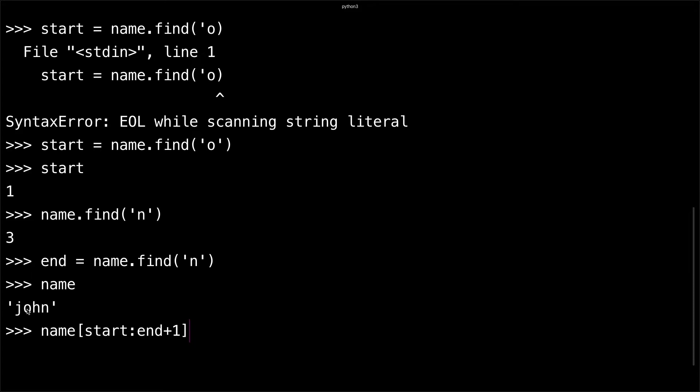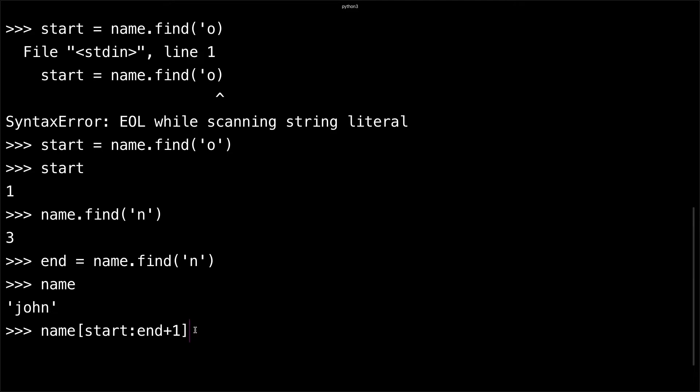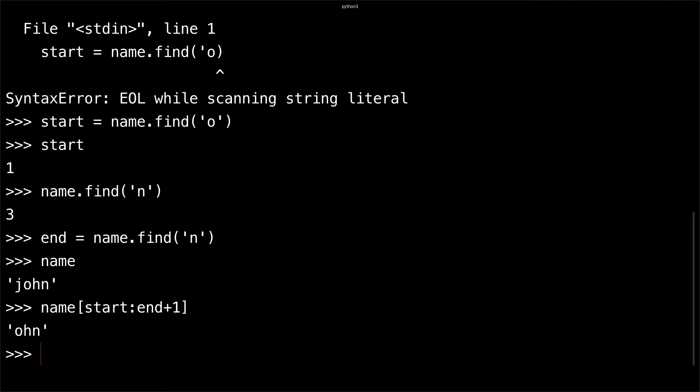So it'd be one, two, and then this is three. You would actually not include three. That's why I did n+1, so this would be four. It'd go one, two, three, stop at four which is end of the string. If I do this, you can see I get 'ohn'. If I were to just do end, I would stop at 'oh' for that reason - the end is non-inclusive.